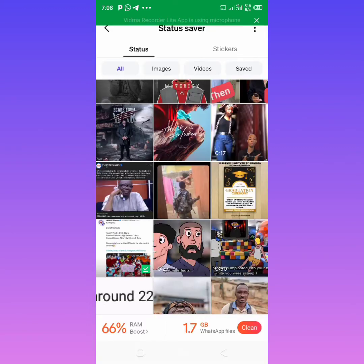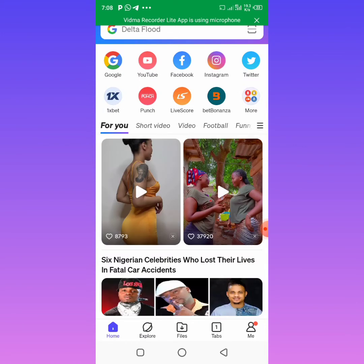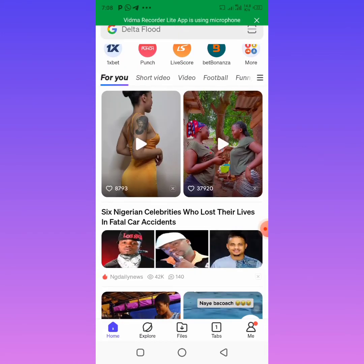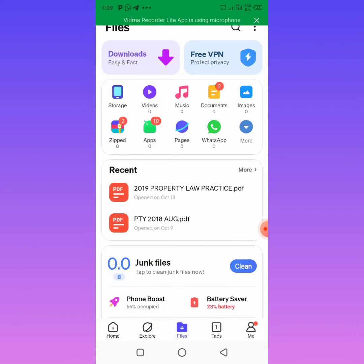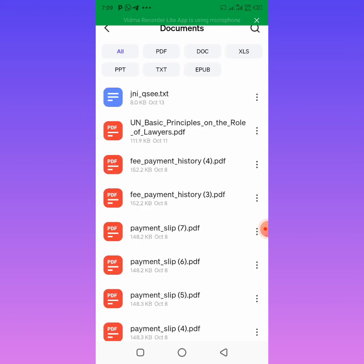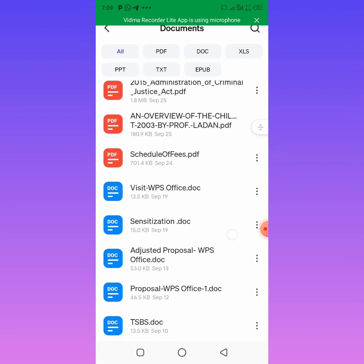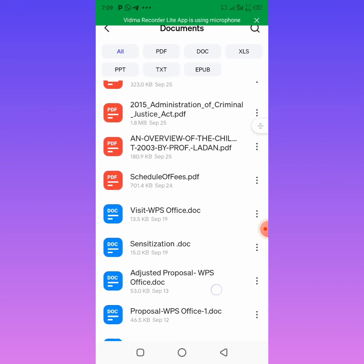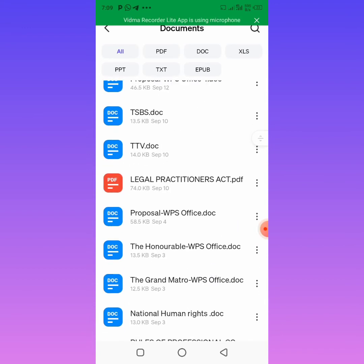Let's come back to Phoenix Browser. Apart from that, you can also use Phoenix Browser as your PDF reader. I'm going to come to Files here. When you come to Files you will see Documents. Any document you have in your phone is going to show here. If it's a text or something you want to read, it's going to be here. Let me just try and open one of them.